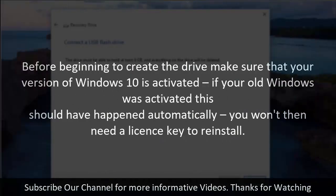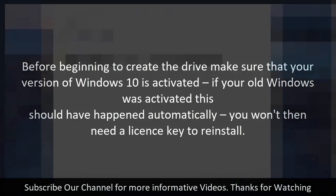Before beginning to create the drive make sure that your version of Windows 10 is activated. If your old Windows was activated this should have happened automatically. You won't then need a license key to reinstall.